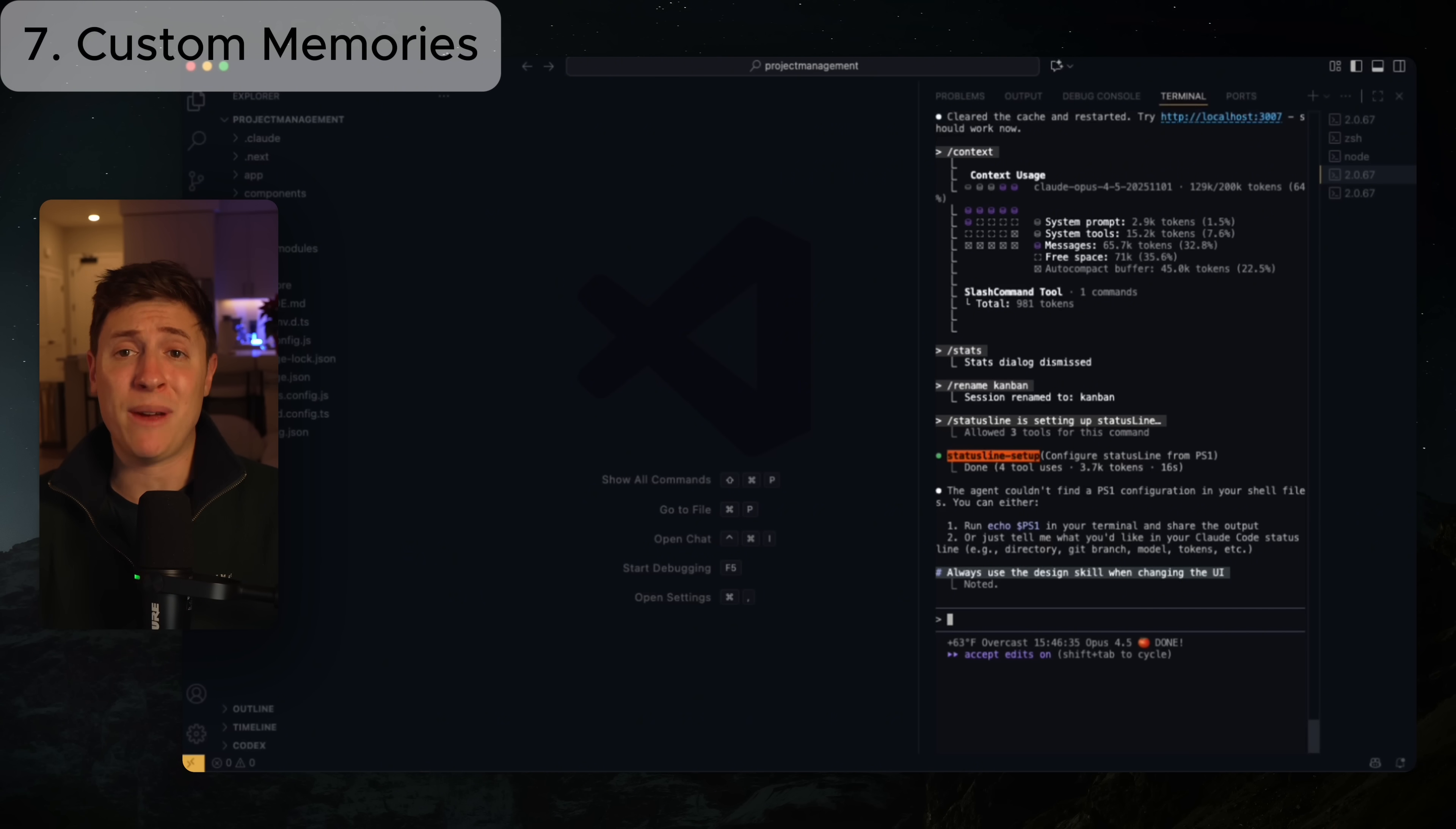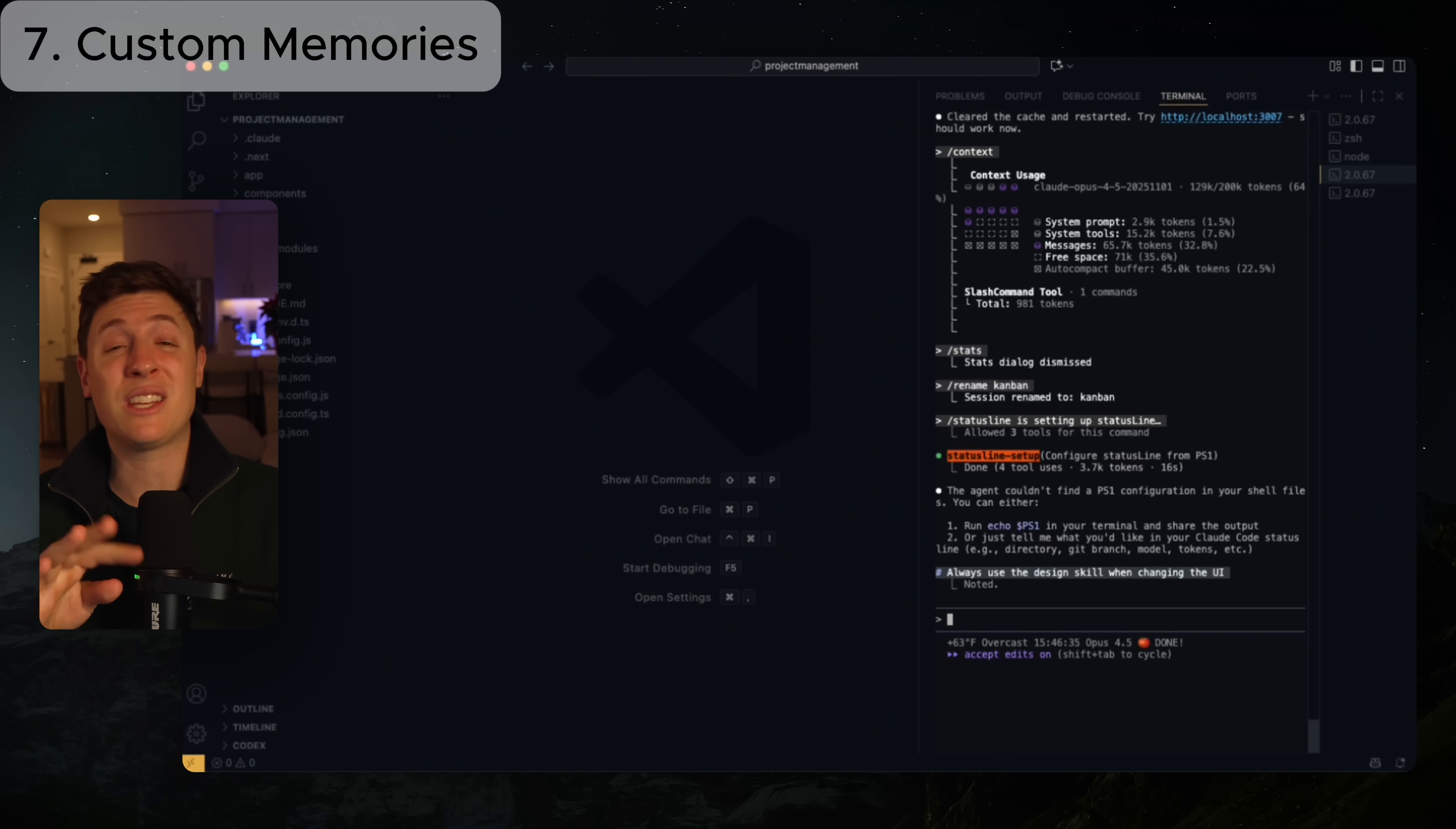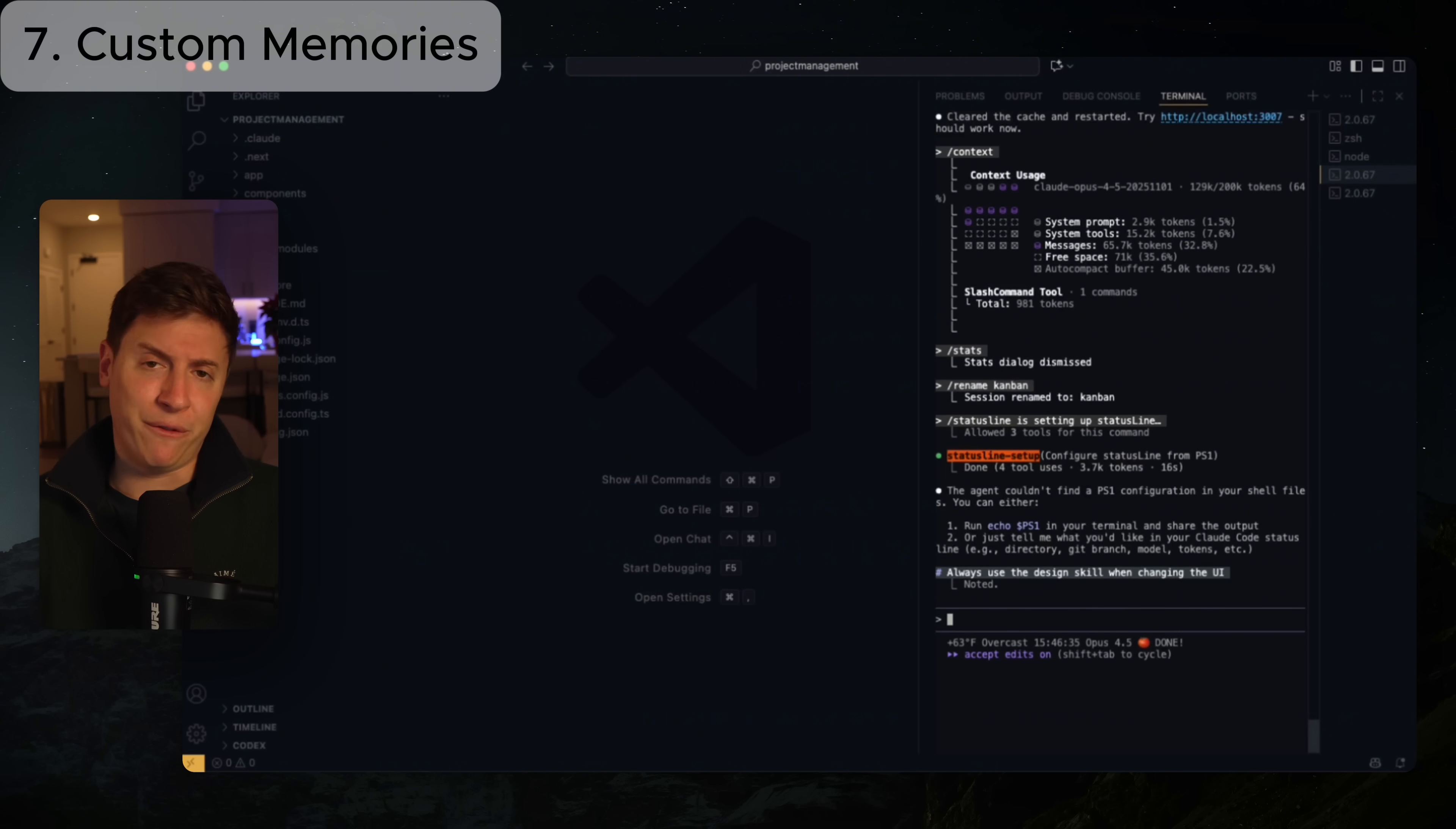I actually highly recommend you copy exactly what I just did now. Go pause this video, go into Claude code, do hashtag and then type in use the design skill anytime you change the UI, because the design skill is so frigging good. It's going to make your app look so much better. So custom memories, anytime you want Claude to remember something that it does every single time in its process, make sure to use custom memories. I highly recommend you do the design skill memory I just did, and you can use it moving forward.